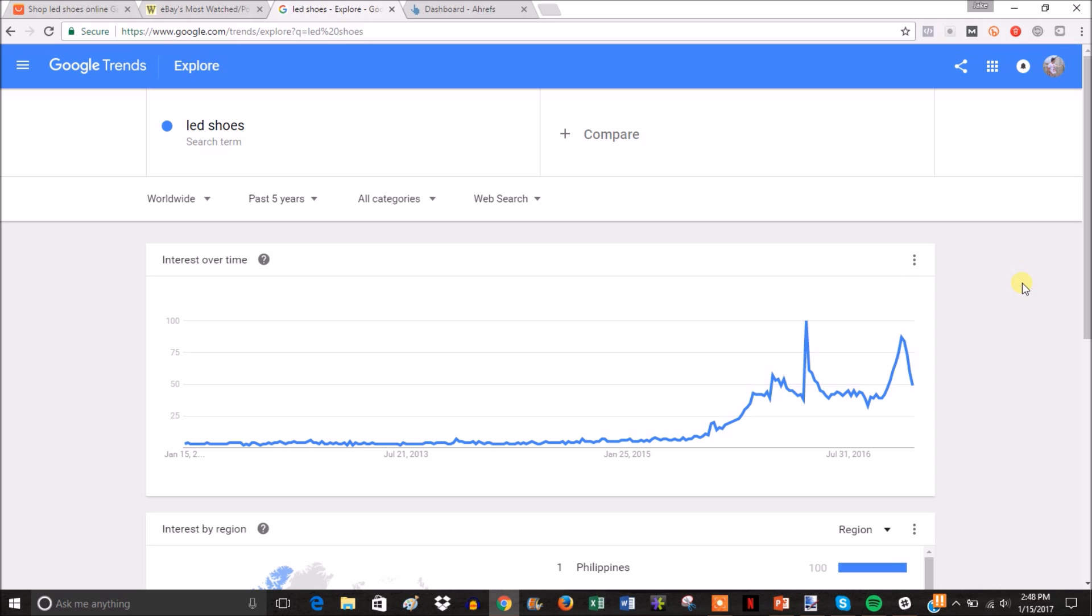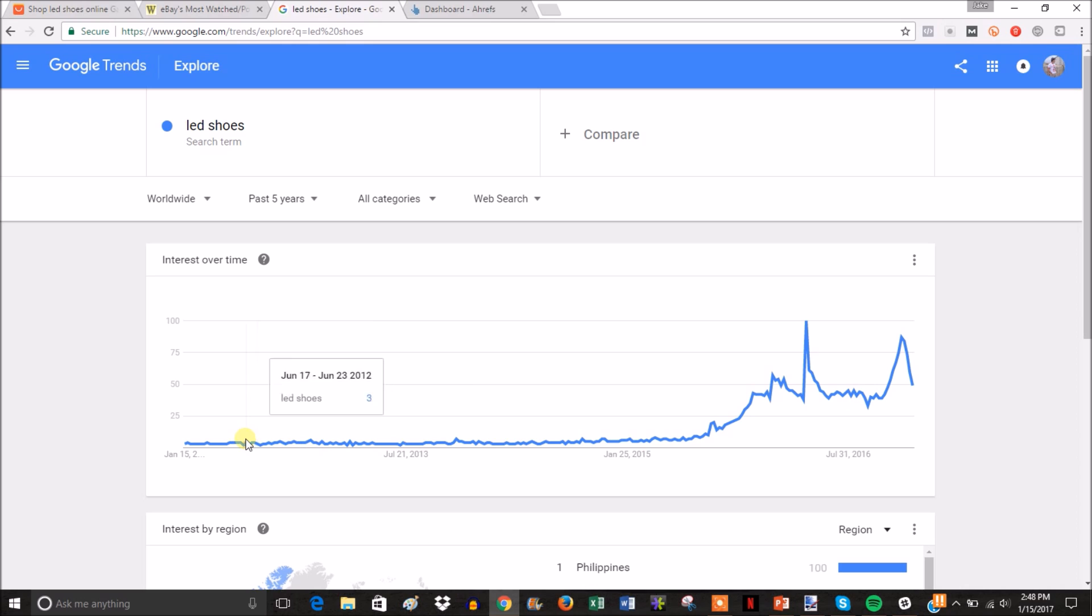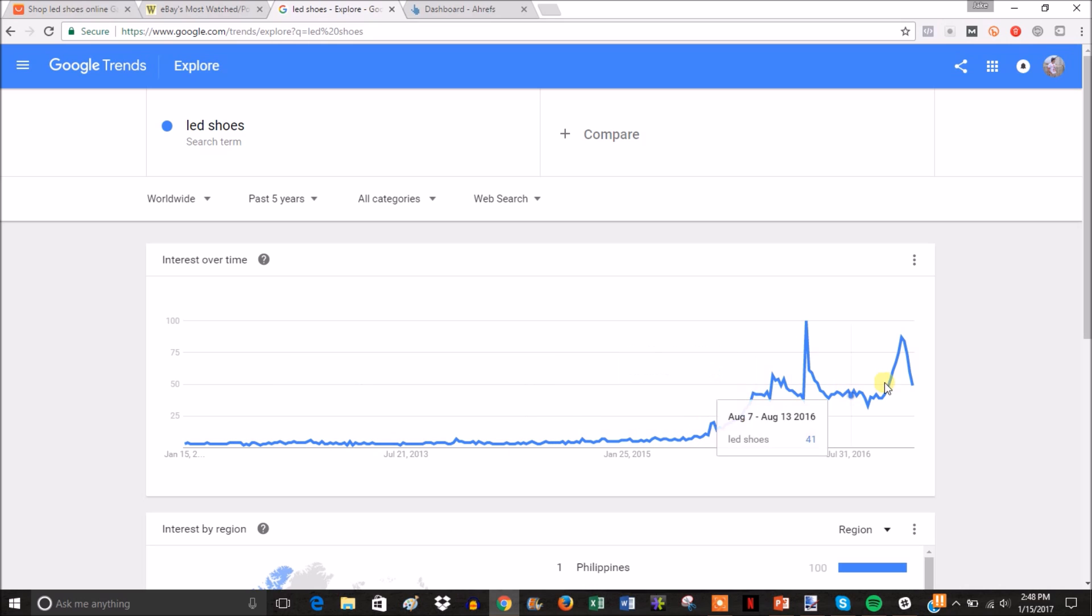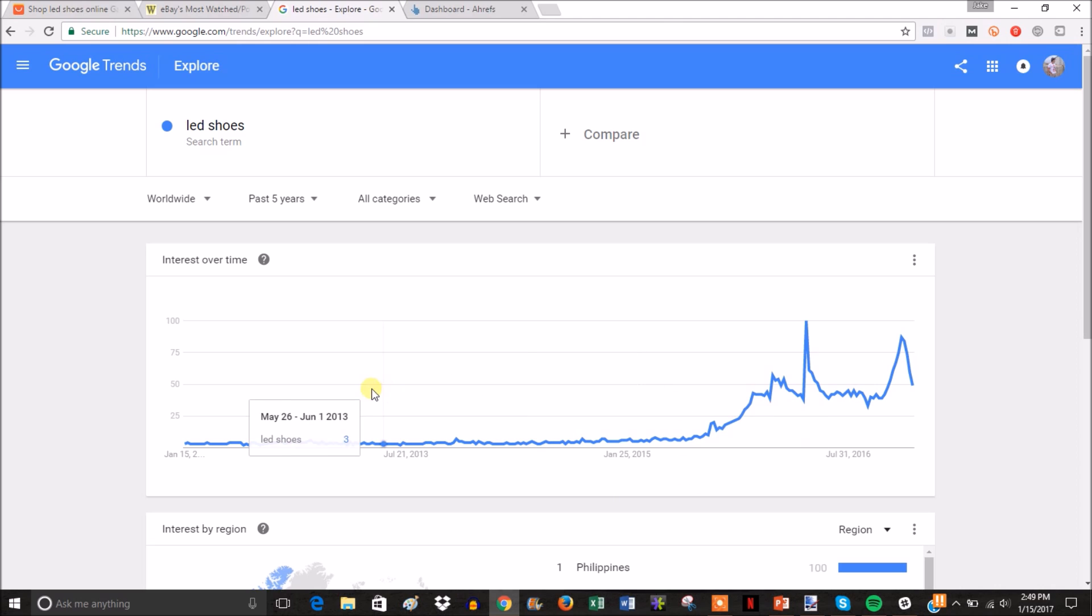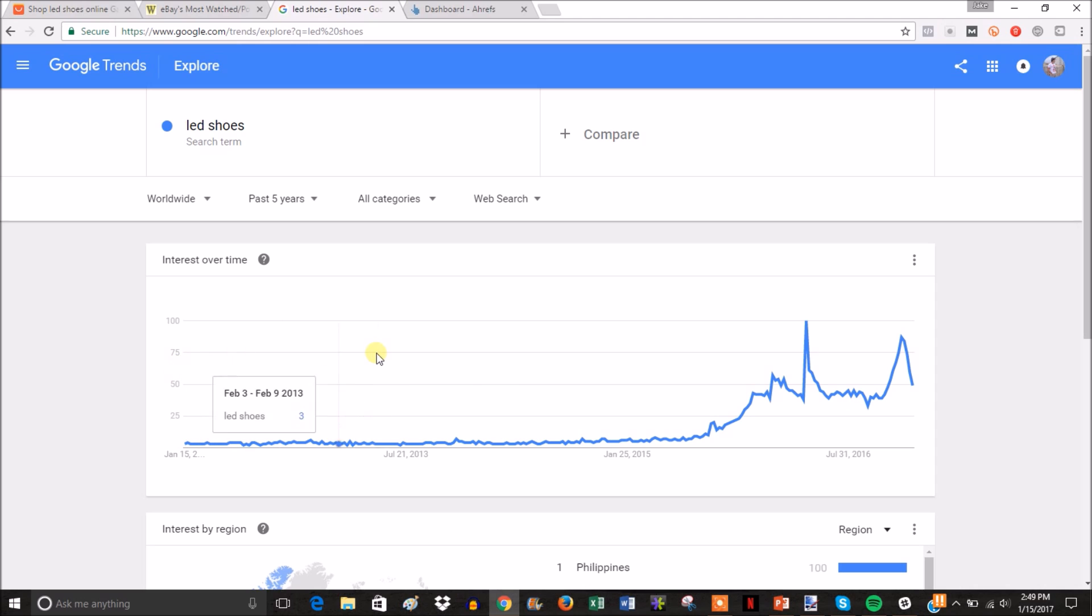LED shoes - you can see this is a very good looking chart. Around mid-2015 it started massively uptrending. As a whole around the world in Google, LED shoes are uptrending a lot. This is the type of graph you're looking for - you either want to see an uptrend or at least stability.